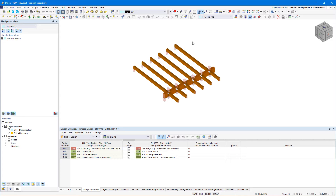In RFM 6, design supports have an influence on the design of members. These are of particular interest for reinforced concrete and timber design.